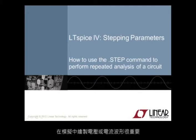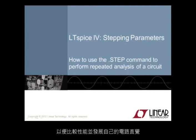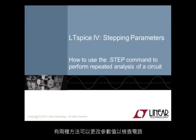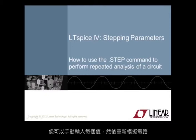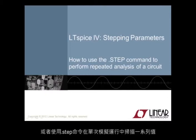Plotting voltages or currents in a simulation is important, but so is varying a parameter in a device or model to compare performance and develop your circuit intuition. There are two ways to examine a circuit by changing the value of a parameter. You can either manually enter each value and then re-simulate the circuit, or you can use the .step command to sweep across a range of values in a single simulation run.